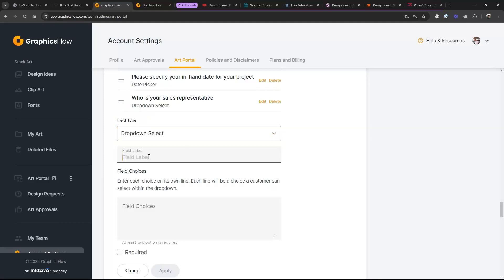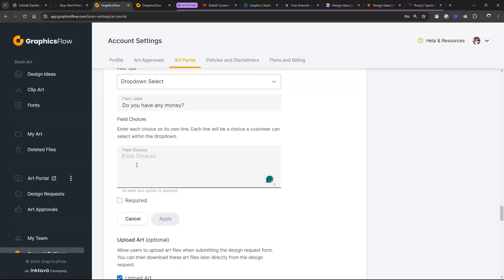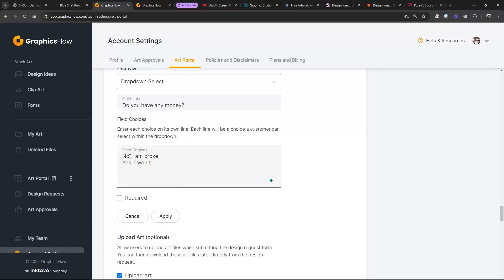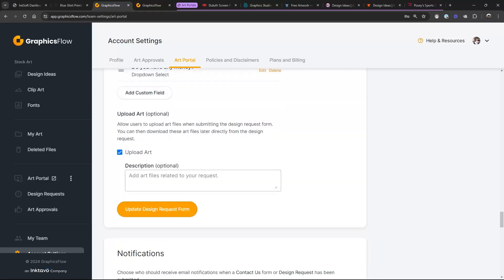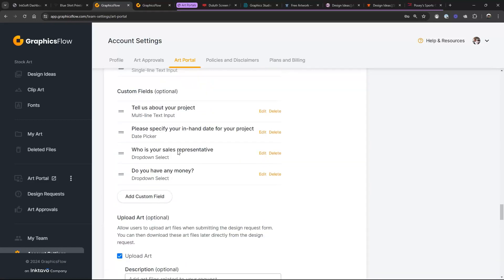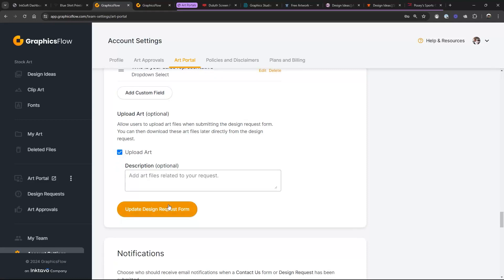The first field is going to be called 'Do you have any money?' And the field choices: 'No, I am broke,' 'Yes, I won the lottery,' and 'No, but I am a really nice person.' I can make that field required or not — I'm not going to. Click Apply, and since it's kind of an important field, I'll drag and drop it to the top to pre-qualify them. Make sure you click 'Update Design Request Form' when you're done.